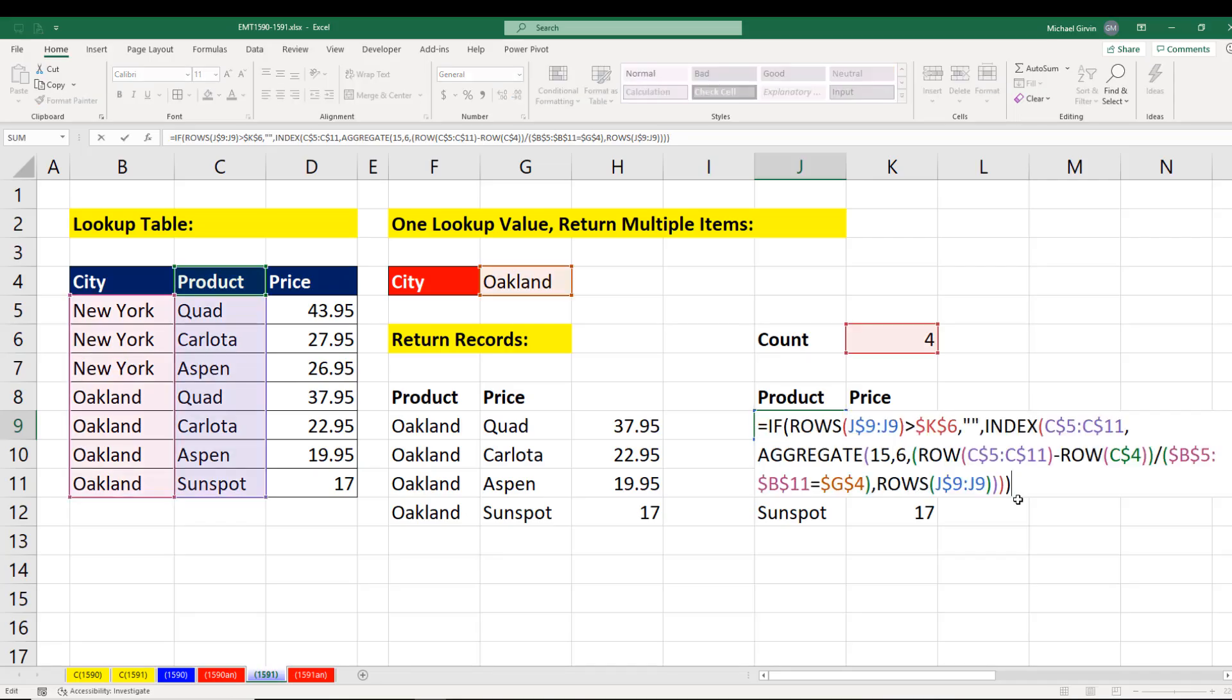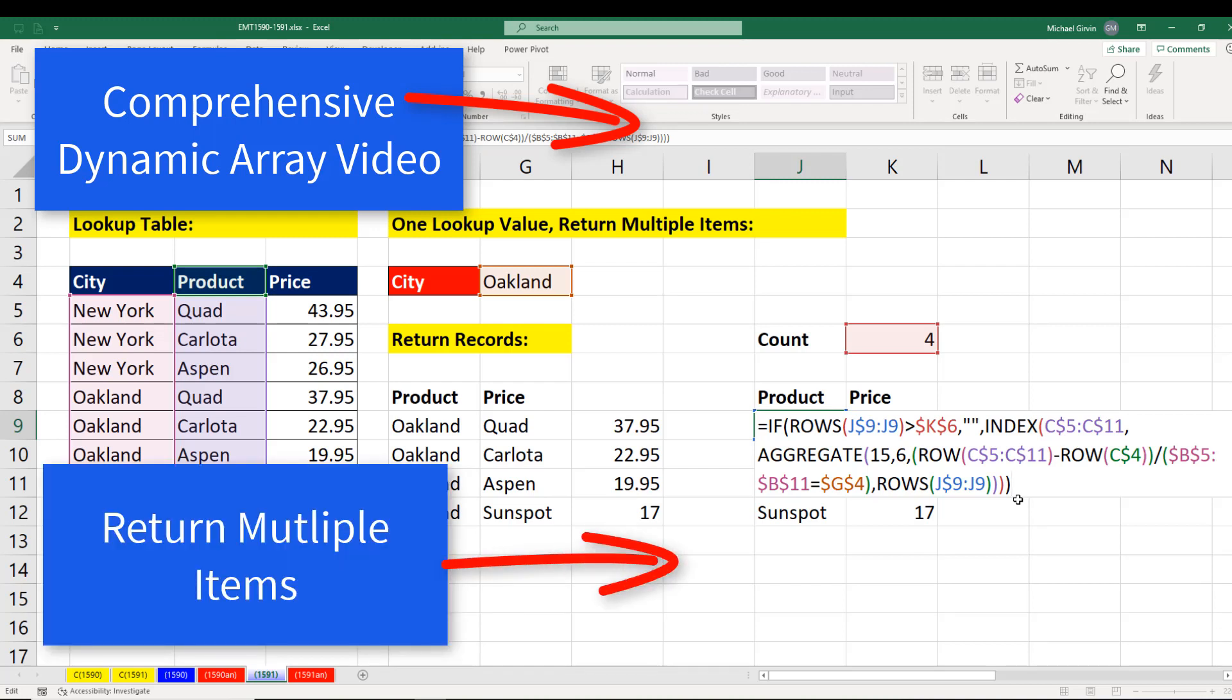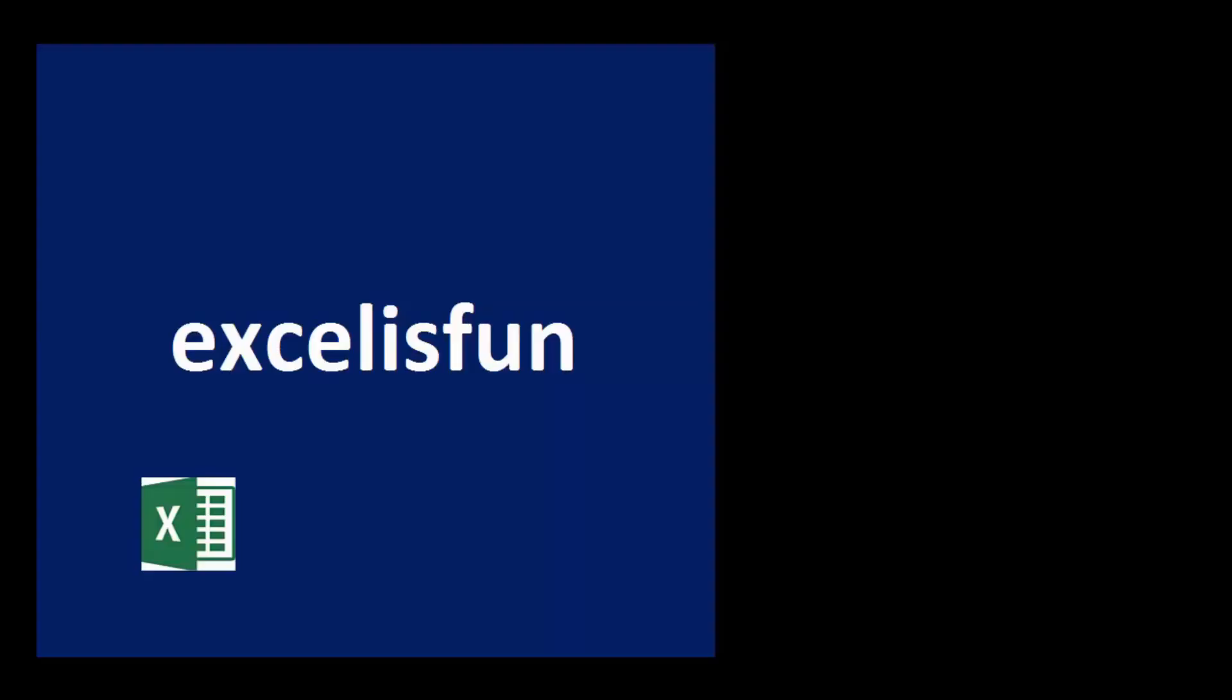Now there's the formula we had to use before the amazing filter function. Now if you want to learn more about dynamic arrays, check out this comprehensive dynamic array video. And if you want to see how to do this the old fashioned way, because you don't have Office 365 yet, here's how in this video here.